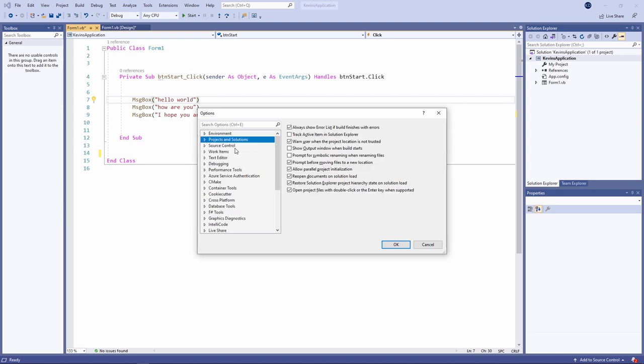Needless to say, there are lots more options which you can set in here. And I'll be honest, I don't know what half of them are. But when I need them, I'll find them.